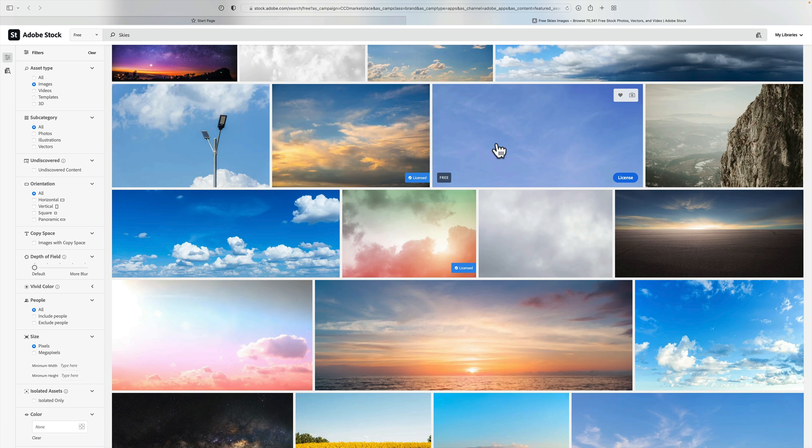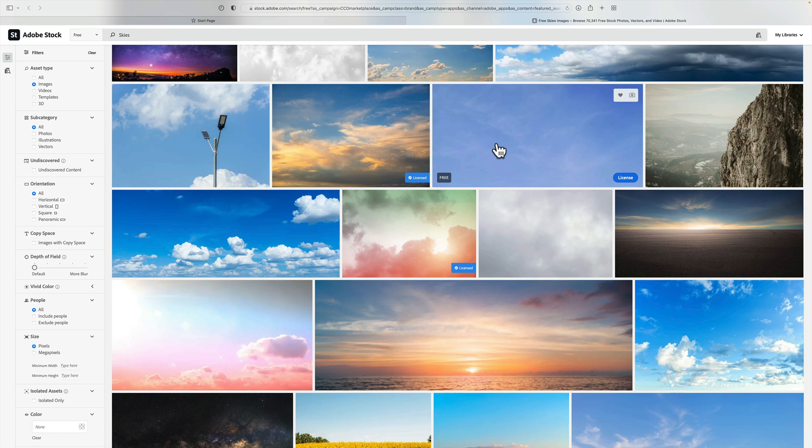If you really want some high-quality, unique skies, I definitely recommend that you purchase AcuDrone skies. I think they're the best skies on the market, and in the description below this video, I'll have a link to AcuDrone, and I also have a discount code if you're interested in purchasing those.